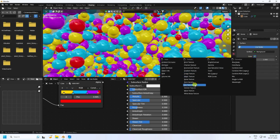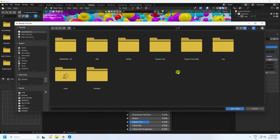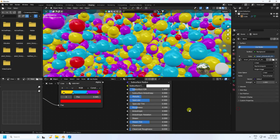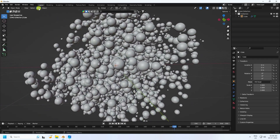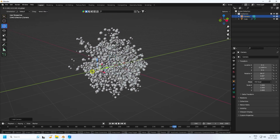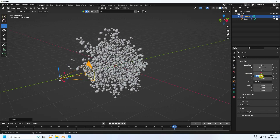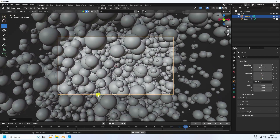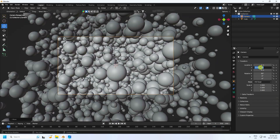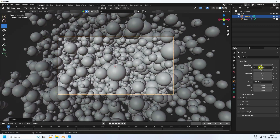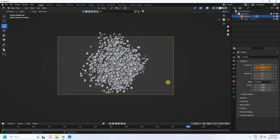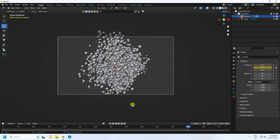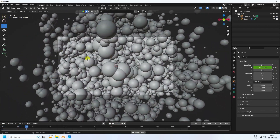Now go to World Properties and apply an environment texture. Open and select your HDRI file, then import it. Go back to Layout. Add a camera, set the rotation to 90, 0, 0. Set the location to around minus 3 on the Z axis and add an animation keyframe. Then go to frame 600 and set the camera transform to minus 9.